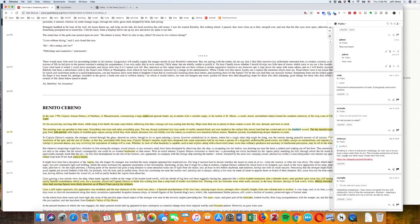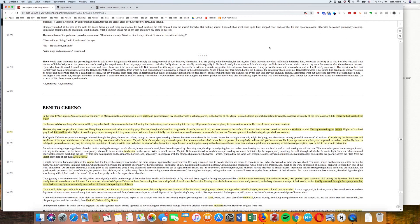You can also include links to other material — for example, this student has glossed what 'smelting' means in the text Benito Cereno. I hope this gives you some sense of the tool and what it can do. There's a lot more documentation on Hypothesis at hypothesis.is. If you want to know more, feel free to contact me. Thank you.